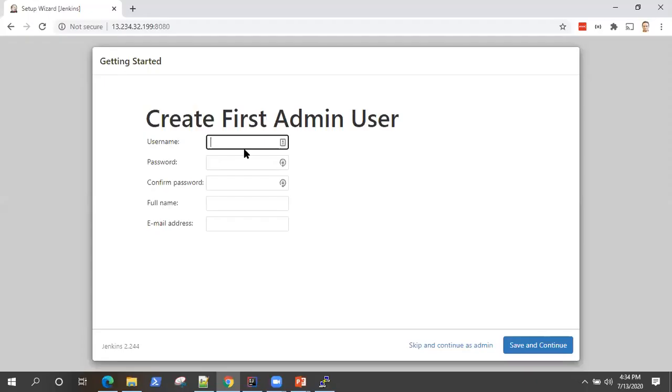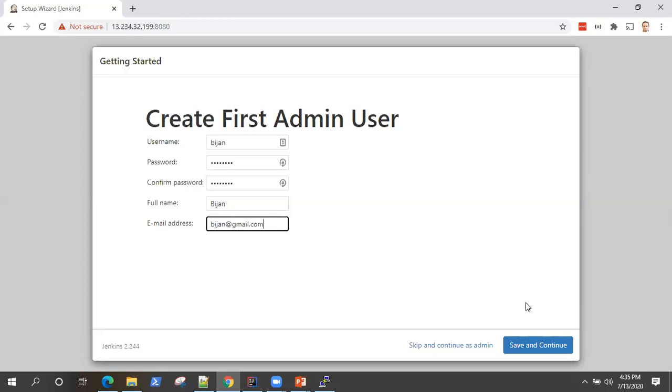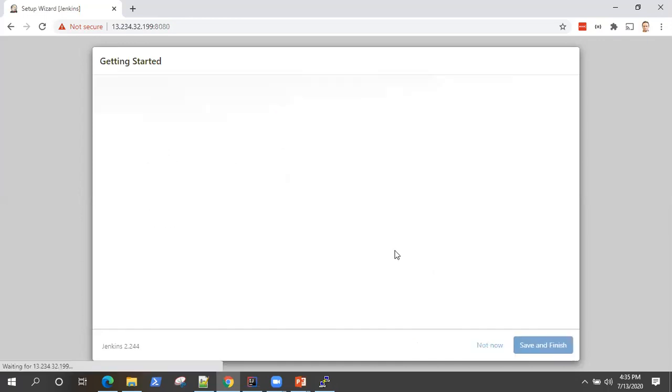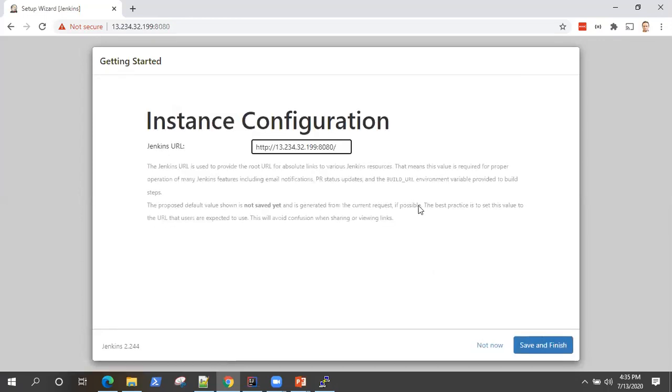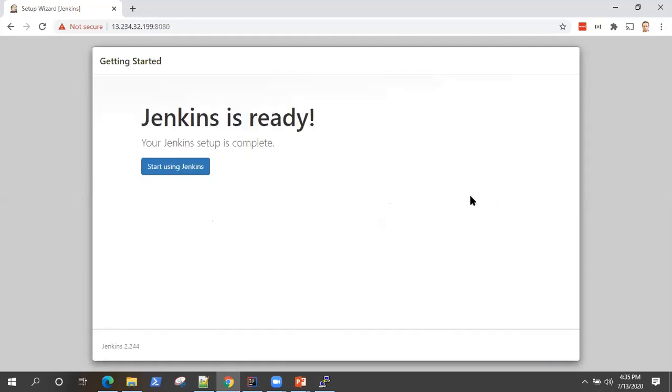Okay, so the plugins, default plugins got installed. Now it's asking to create a new admin user. So let's create it. Click save and continue to create this user and this is our Jenkins URL. So the server IP and then the port 8080. So click on save and finish and Jenkins is ready. Your Jenkins setup is complete. Start using Jenkins. So now the Jenkins has started running on the EC2 server.